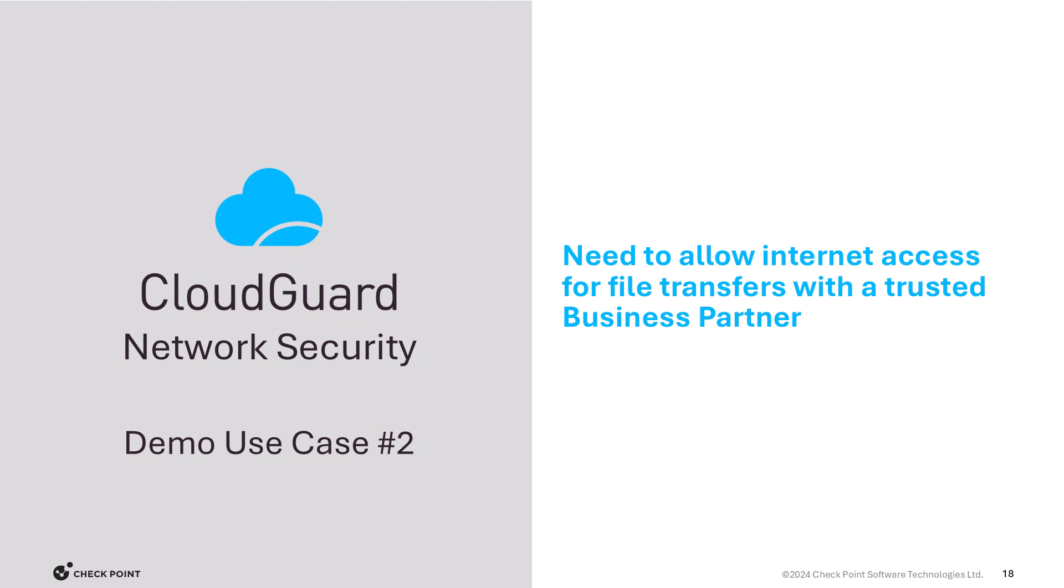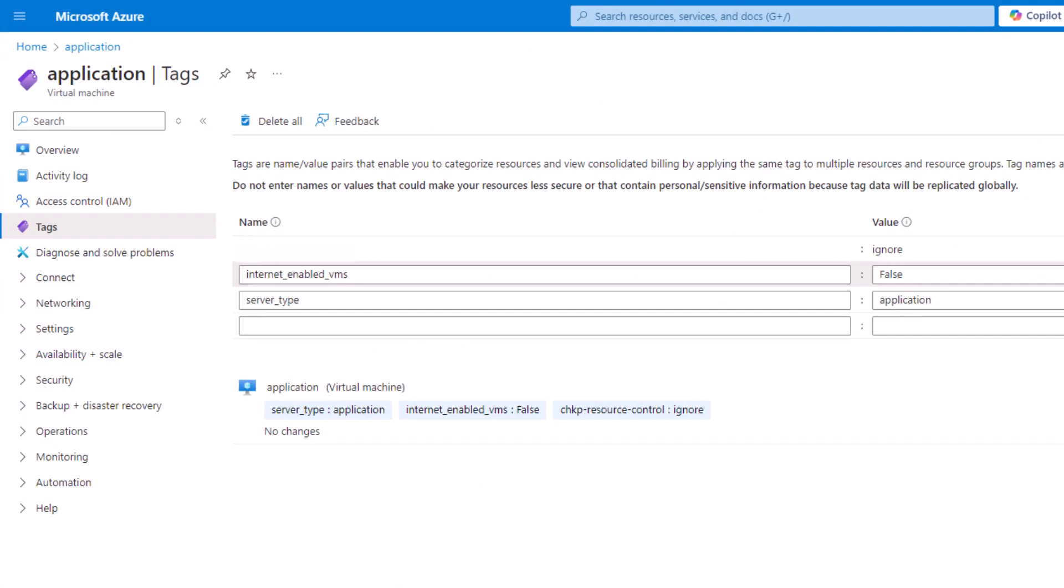If we take a look at our server in the Azure portal, we can see that the tag name Internet Enabled VMs exists, but the current value is False.